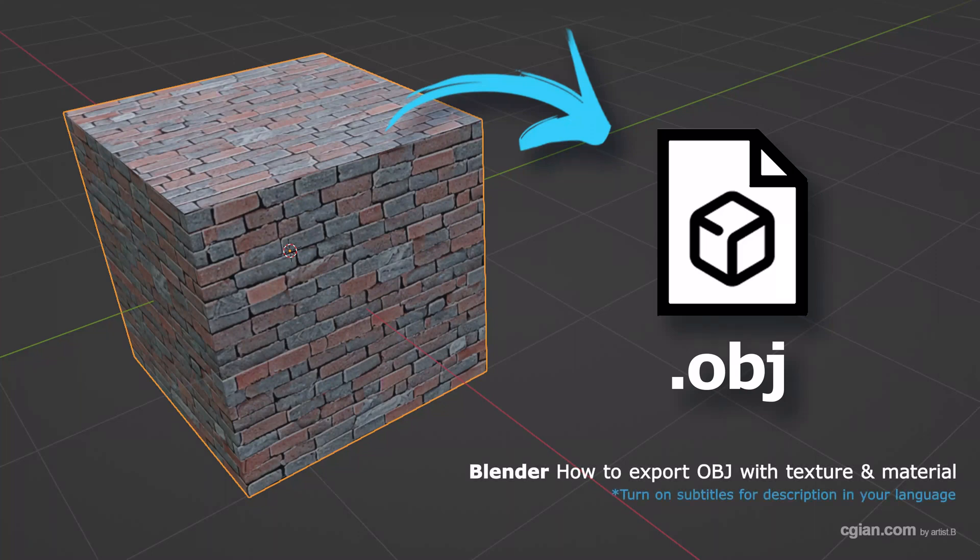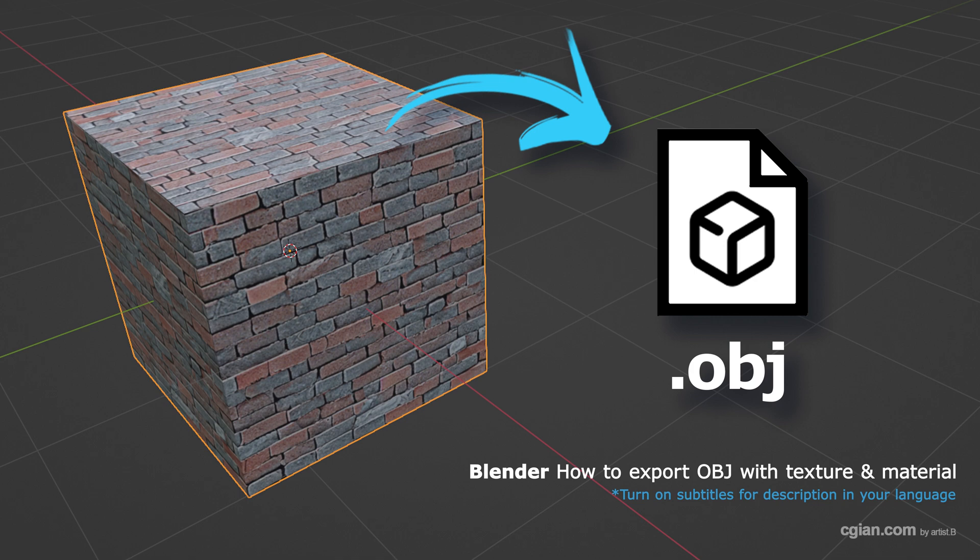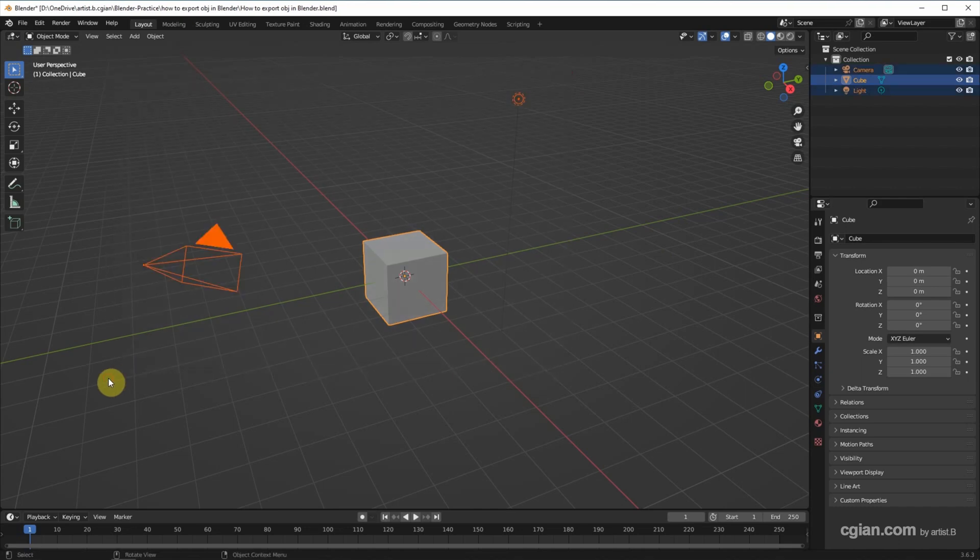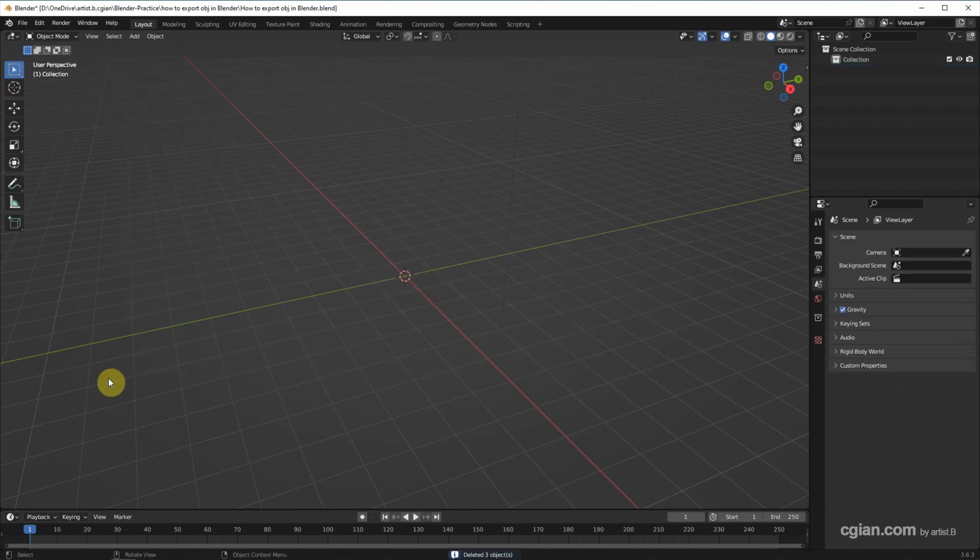Hello, this is a quick video to show how to export OBJ file format with texture and material in Blender. This is the default scene in Blender. I delete the default object and then I add a simple 3D object.